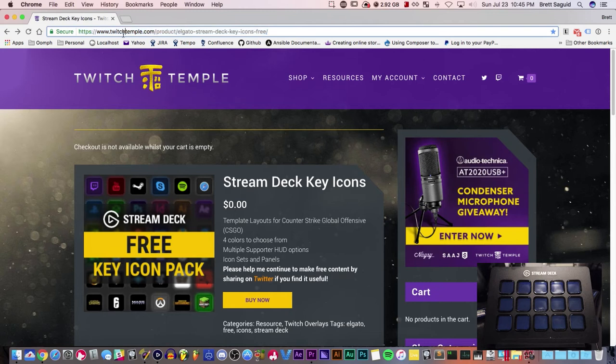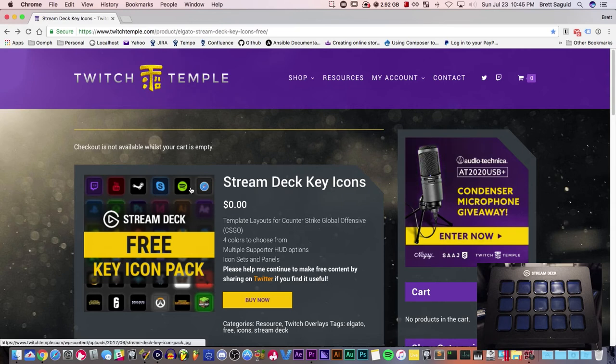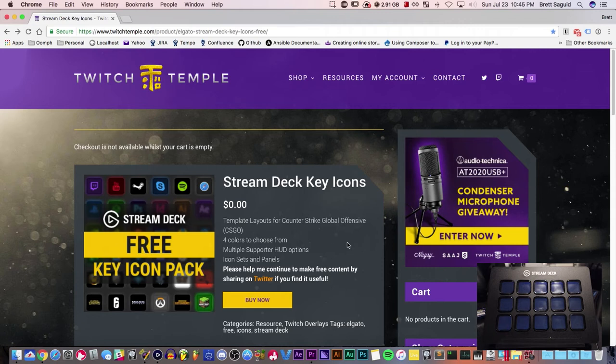So you want to go here first. I'll put the actual link in the description, but we're at Twitch Temple. And the lovely people at Twitch Temple have been so nice as to provide us with a nice pack of Stream Deck icons for your stream.